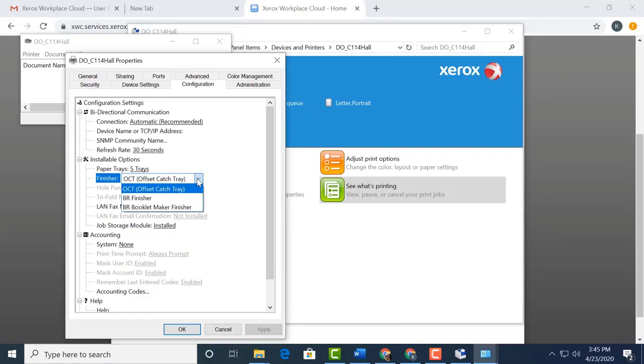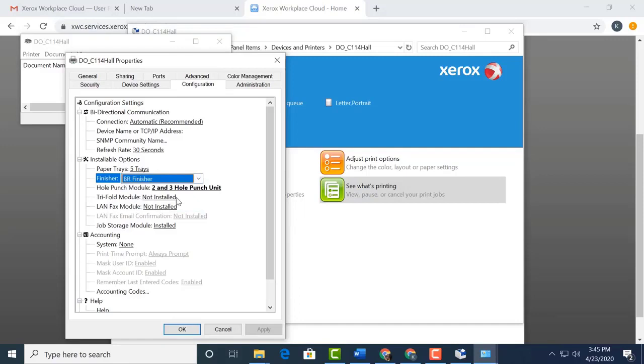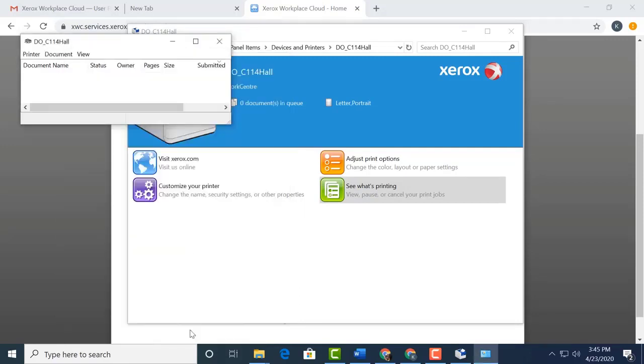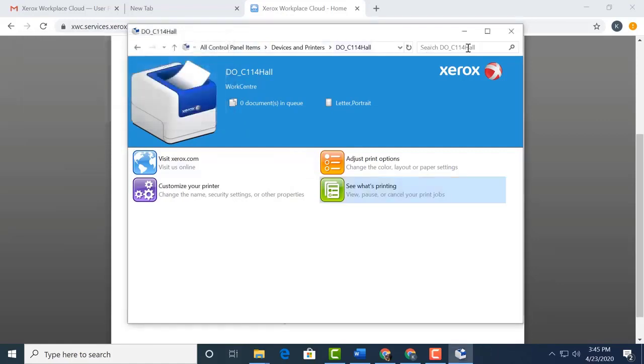We will reply with the info and then we'll update the sheet. My copier has the BR finisher. Select it and then say OK. Now that we have set our printing preferences and added our finisher, we can close out of all the windows.